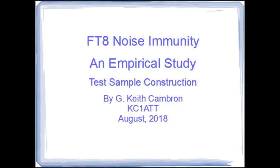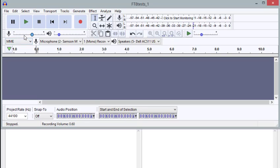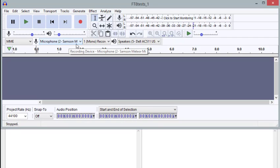In this video I cover the test sample construction for the FT8 noise immunity study. So here we have the display we're going to work with today. At the top is an application called Audacity and I'm using that to record sounds from WSJT and those will be FT8 sounds.